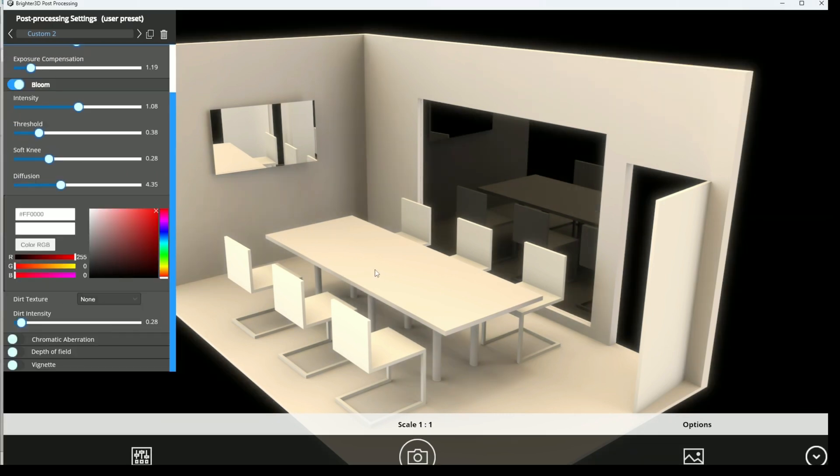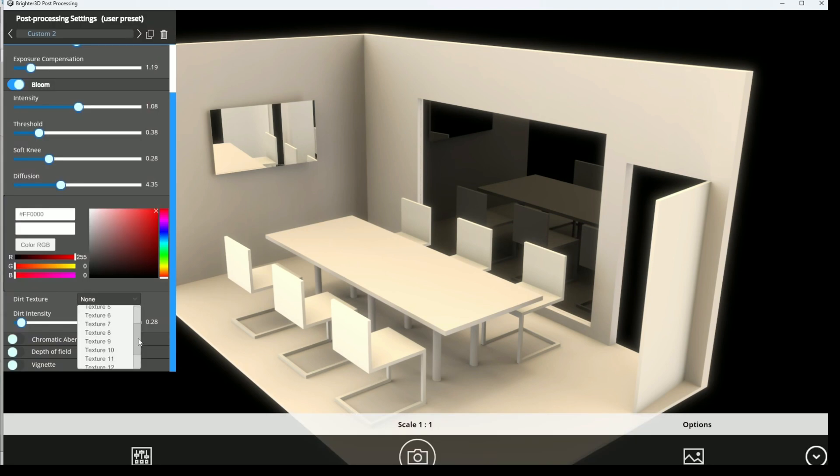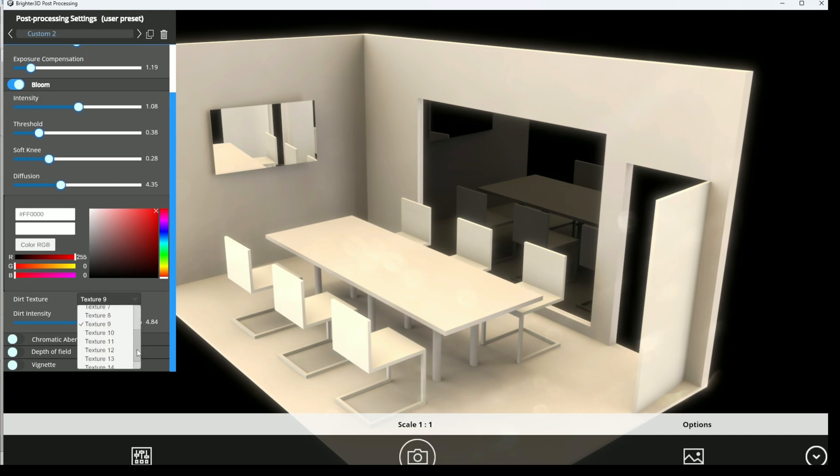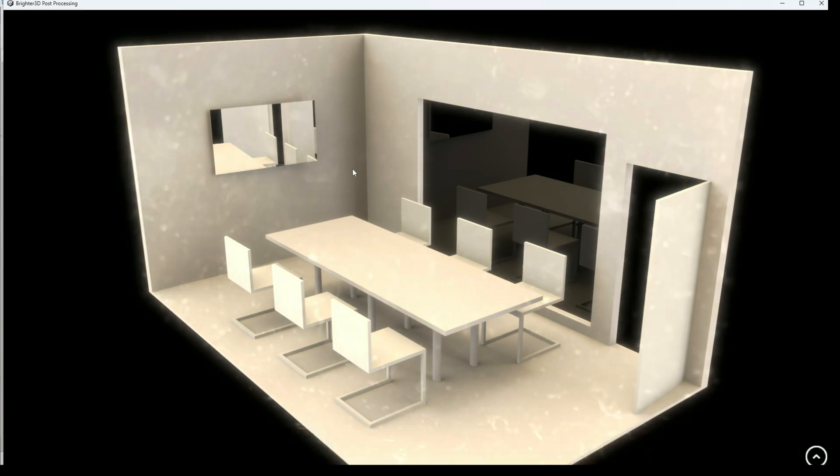You can also make this program full screen by pressing that button. The next effect somehow combined with bloom is the dirt texture. You can select the dirt texture of your lens, of your camera, and then its intensity.